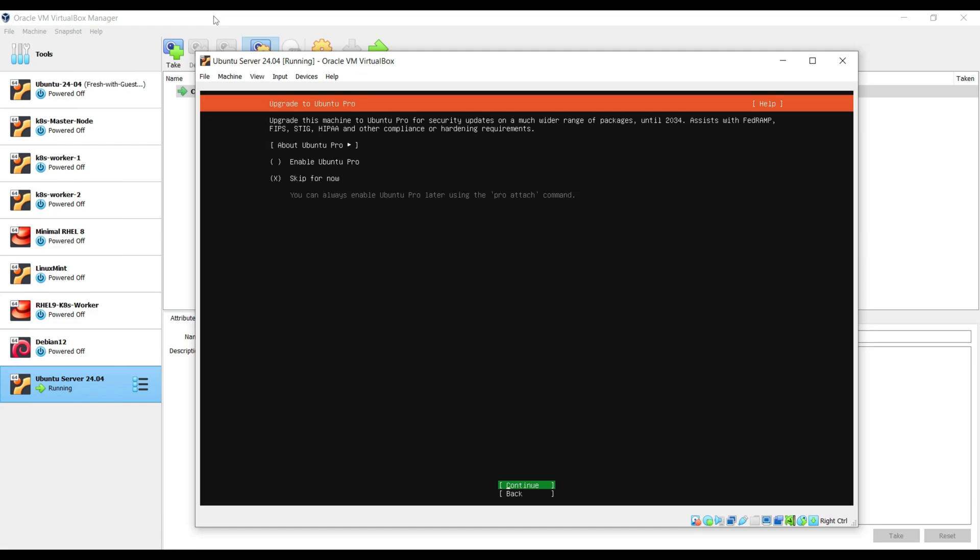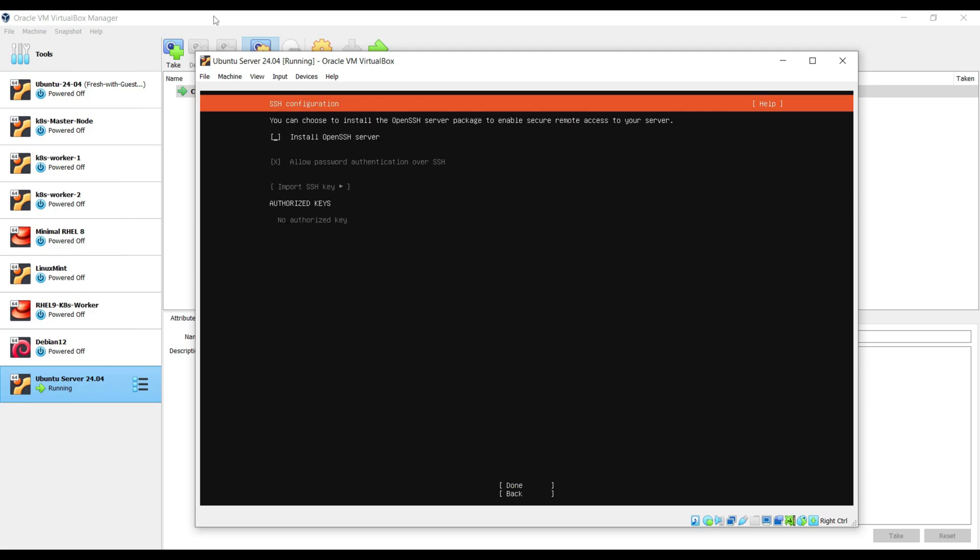In this tab, you need to select whether you want to go with Ubuntu Pro or you want to skip. So I am going with the skip. So I will select the second option and then choose continue, hit enter.